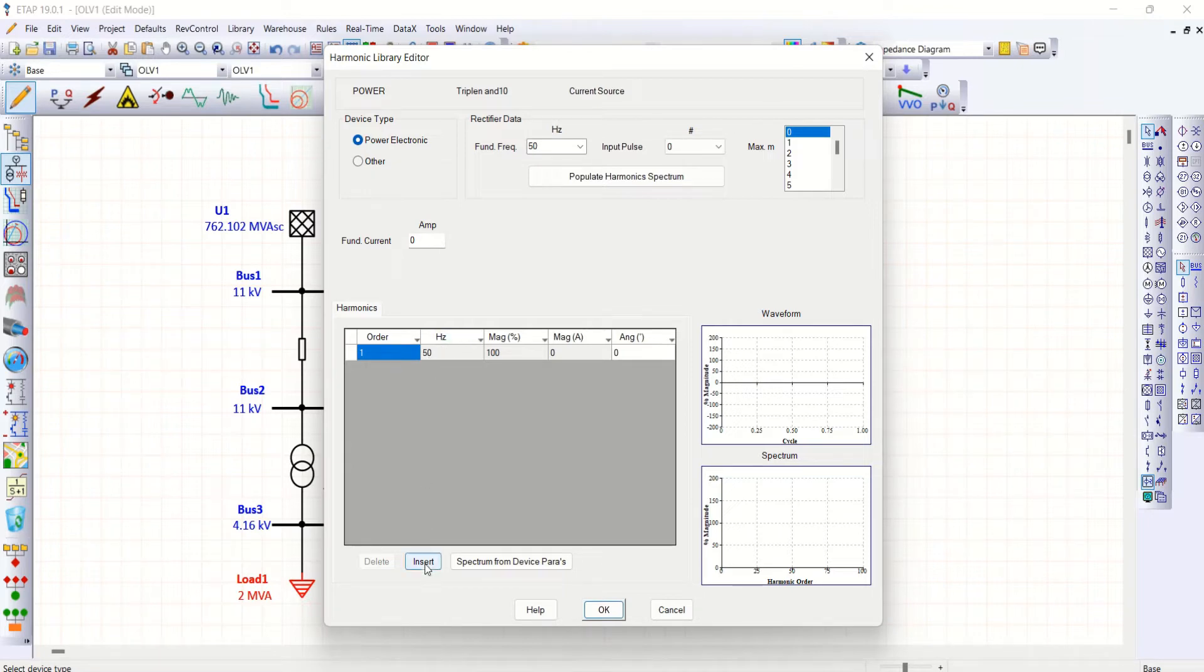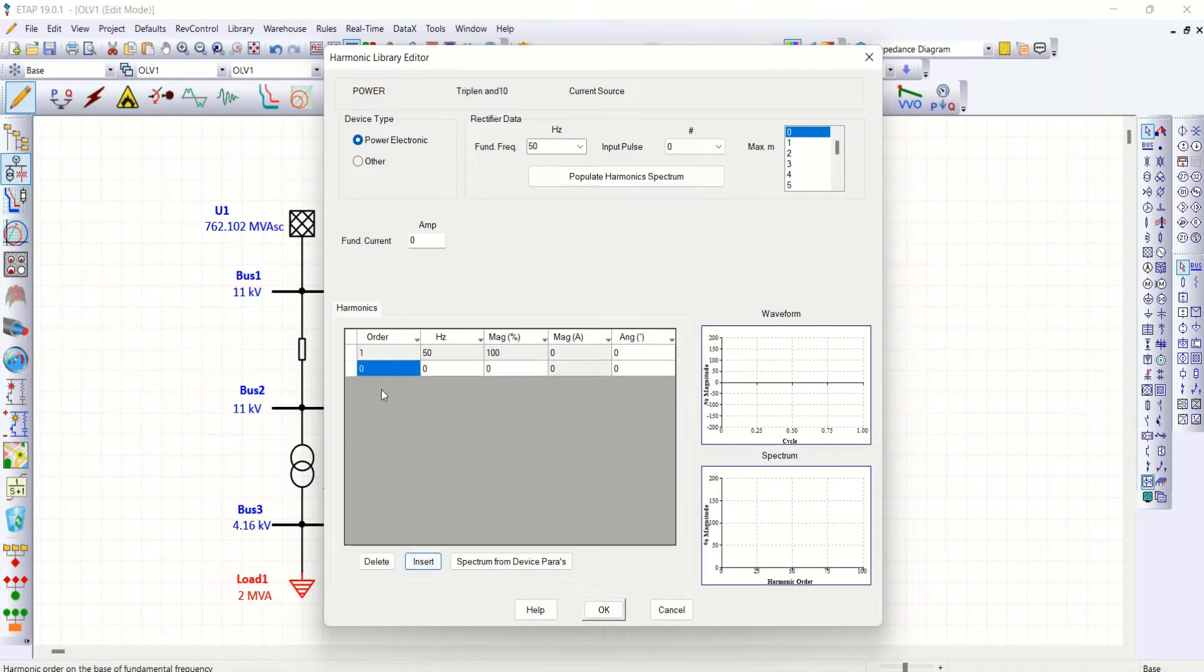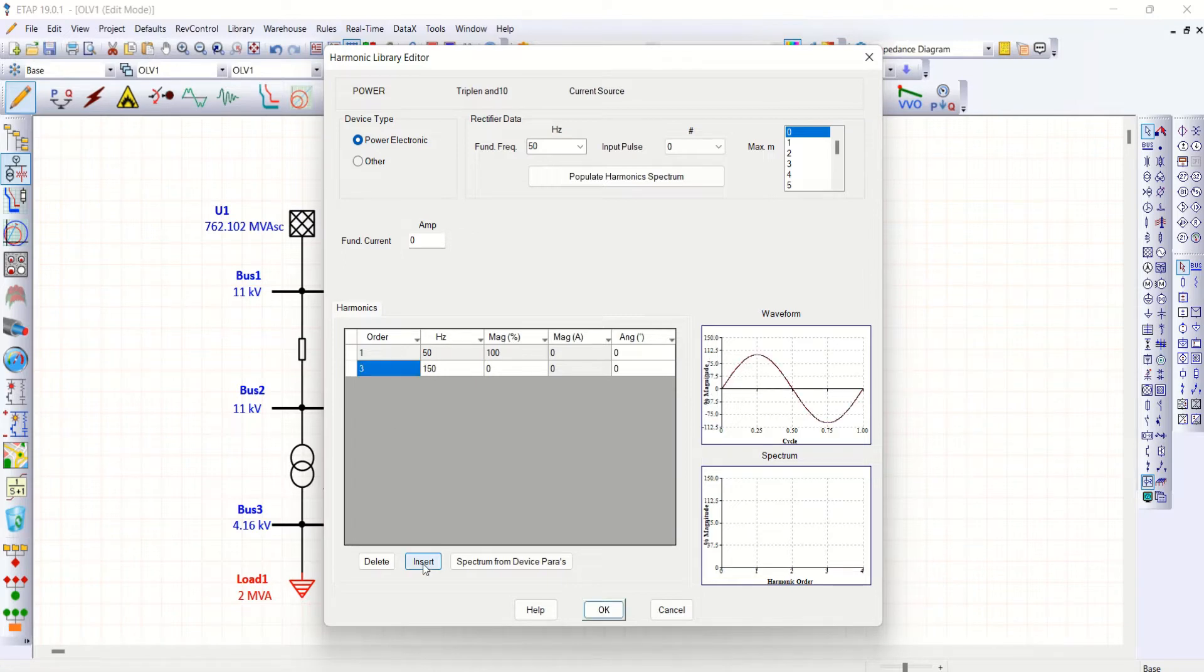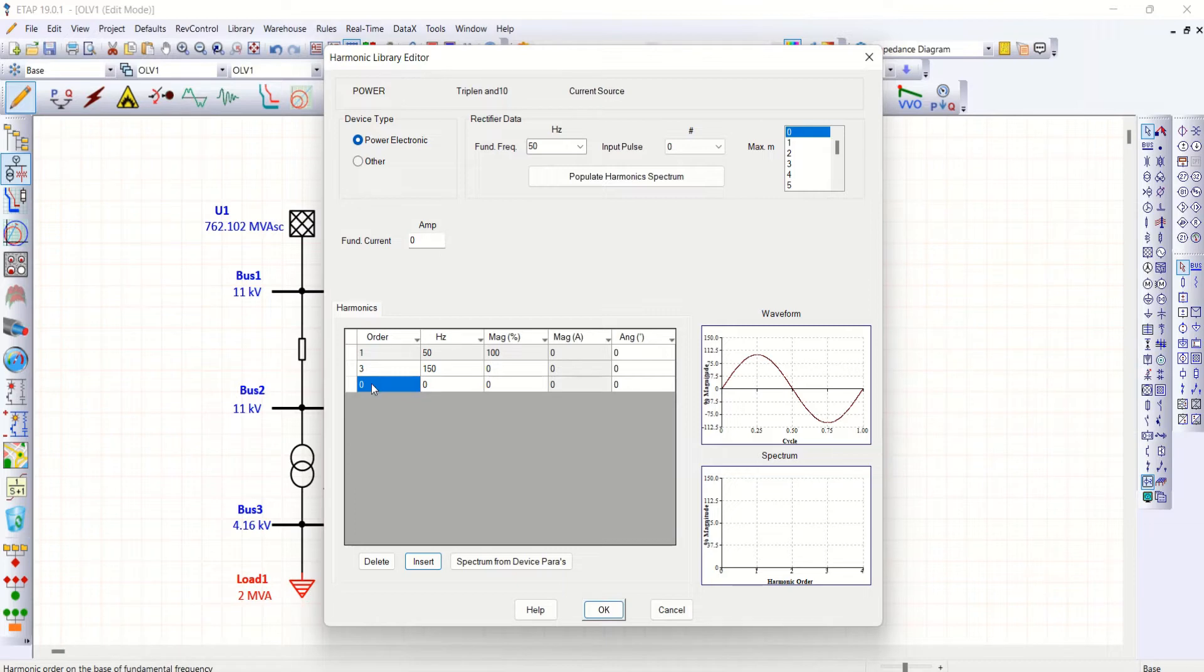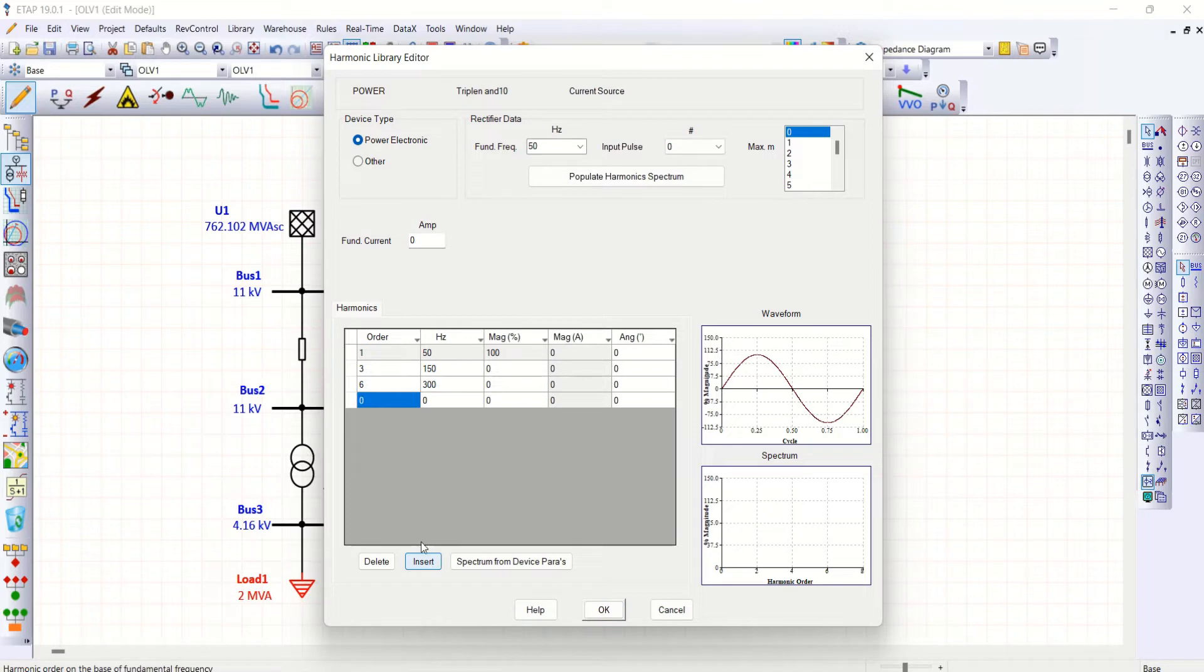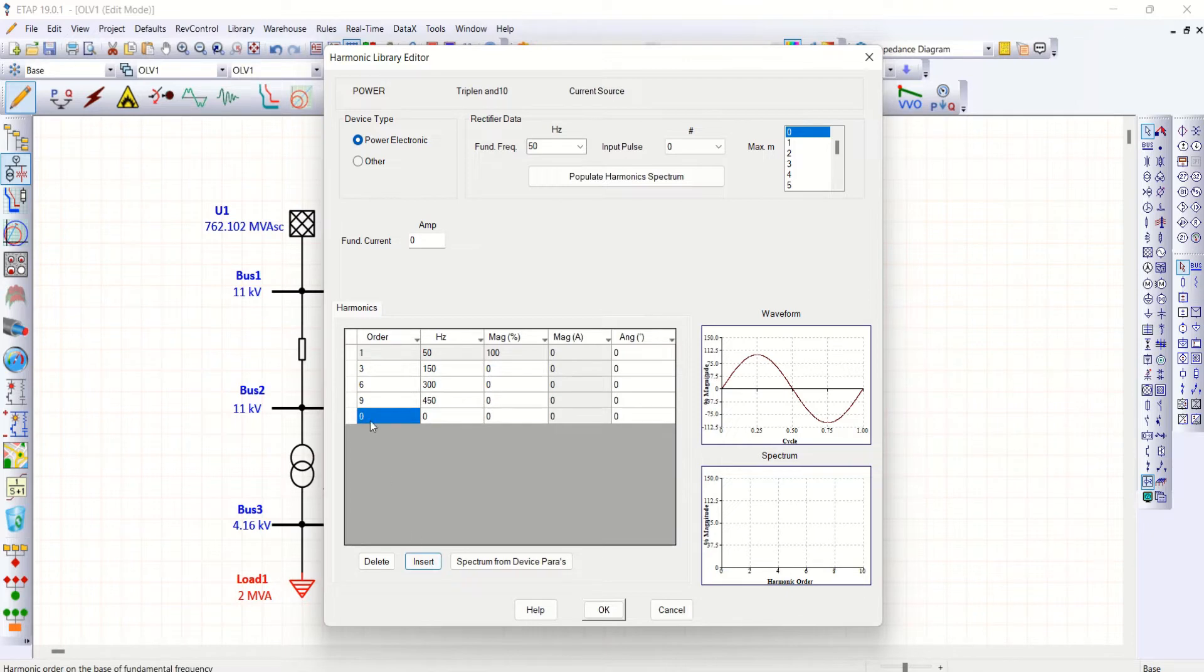I want to create only triplen harmonics and 10th order harmonic, so straight away I'll go for third order, then sixth, then here ninth order, then in addition I'm going for 10th order harmonics.